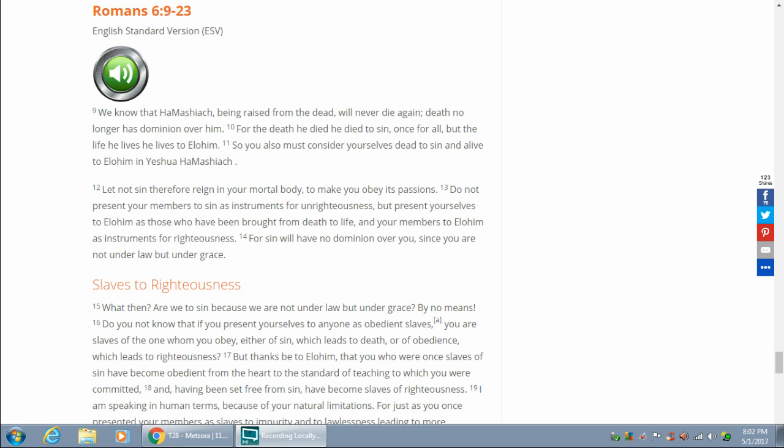We have two reads today, which are going to be the last two reads of this week, which will be ending on Friday. Romans 6, 9 through 23.